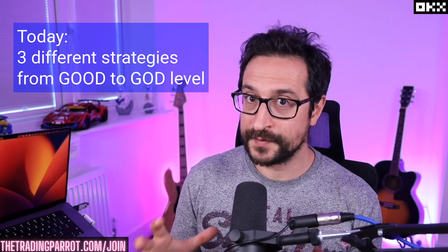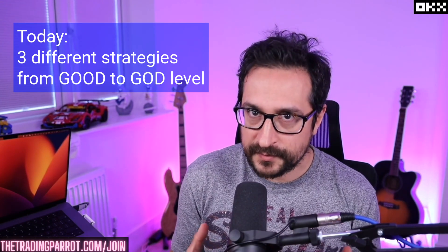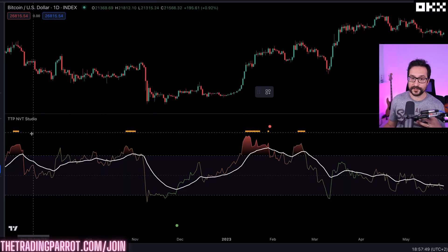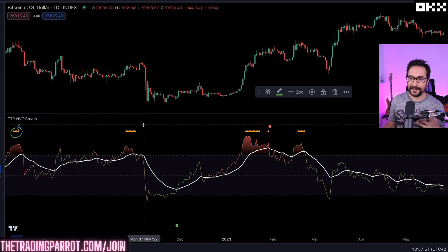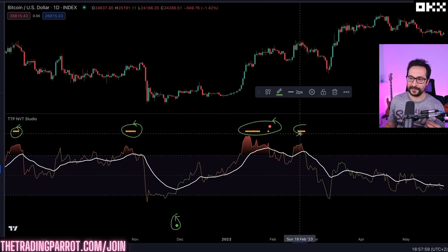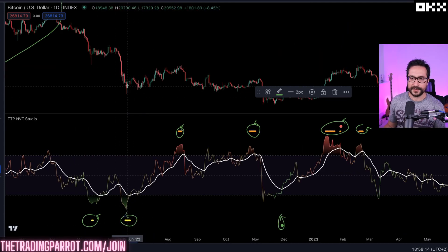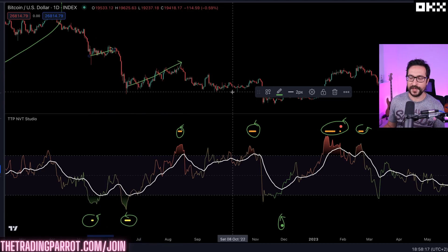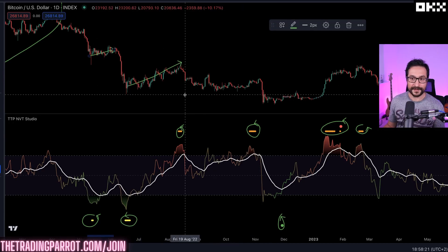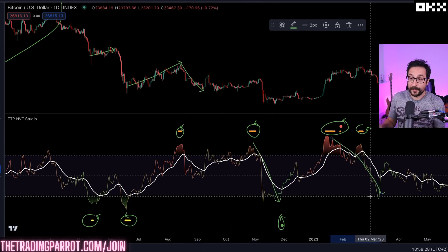We're going to look at a bunch of strategies — bear with me because we're going from a very basic strategy to some really cool ones where you can use the signals included in this indicator to take amazing trades with Bitcoin. Every time these signals trigger, there's pretty much a reversal with a big move to the upside. You also have signals you can use for shorts, all purely based on what the Network Transaction Value is doing.